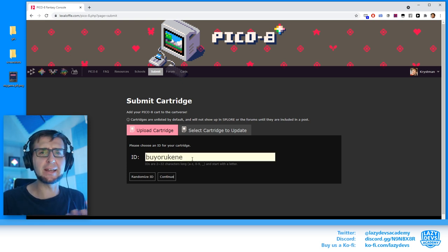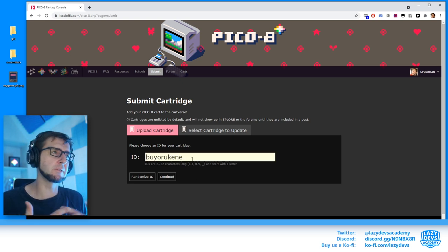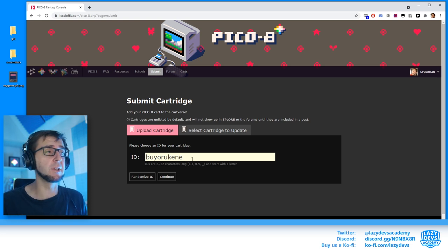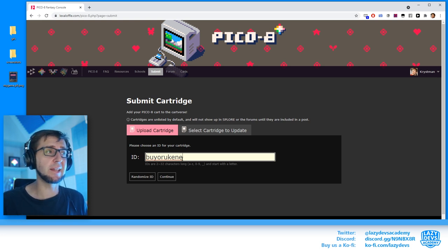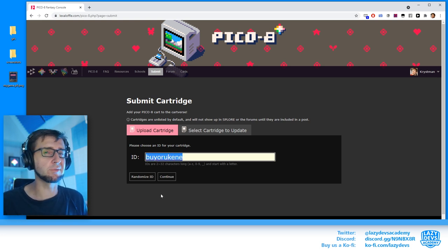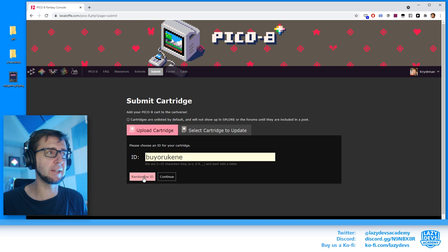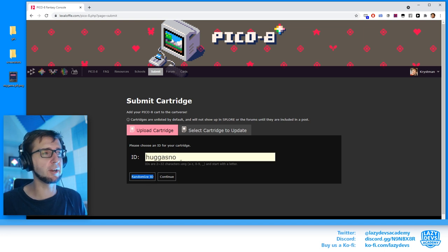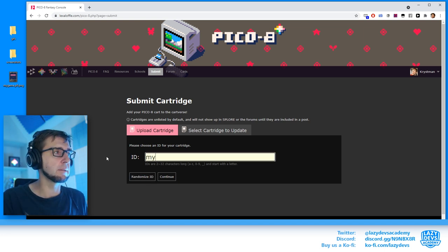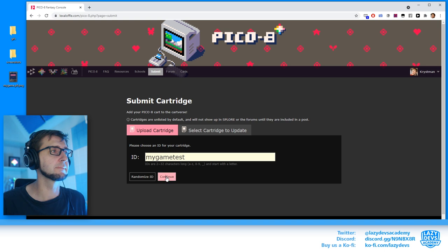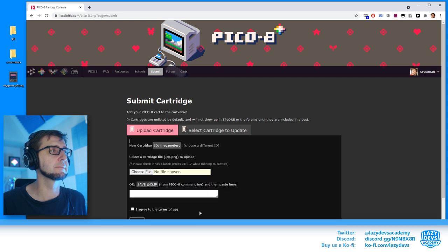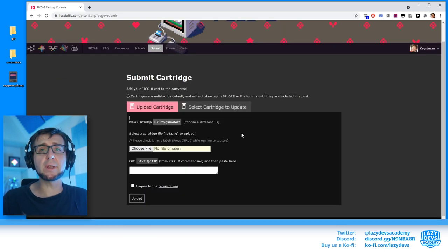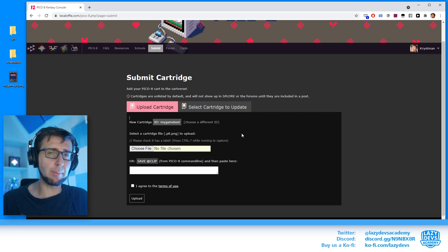The first thing that it asks us is to create kind of an ID, which is like a unique identifier that is associated with our game. This can be any kind of word, any kind of sequence of numbers. In fact, there's even like a button here to just randomize it if you really don't care about this. My game test. Alright, so we have my game test here.